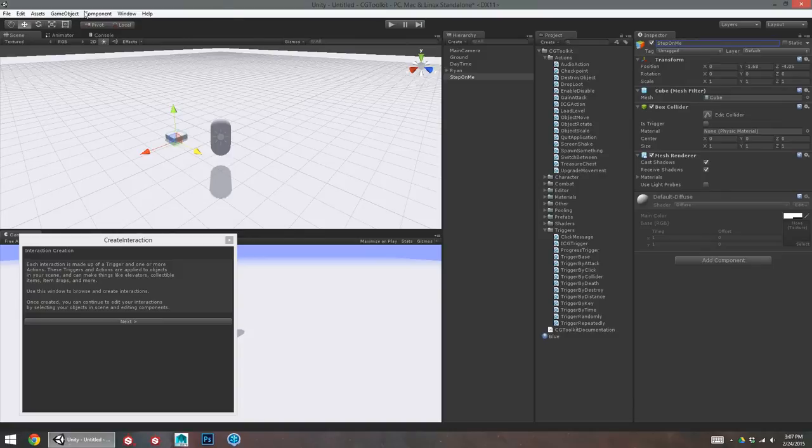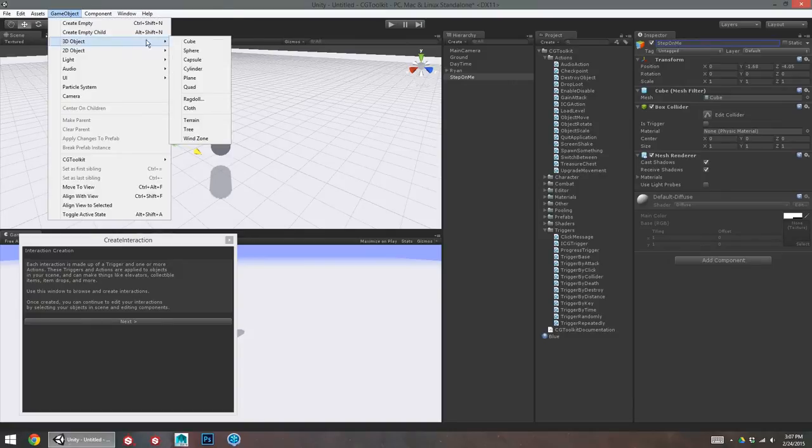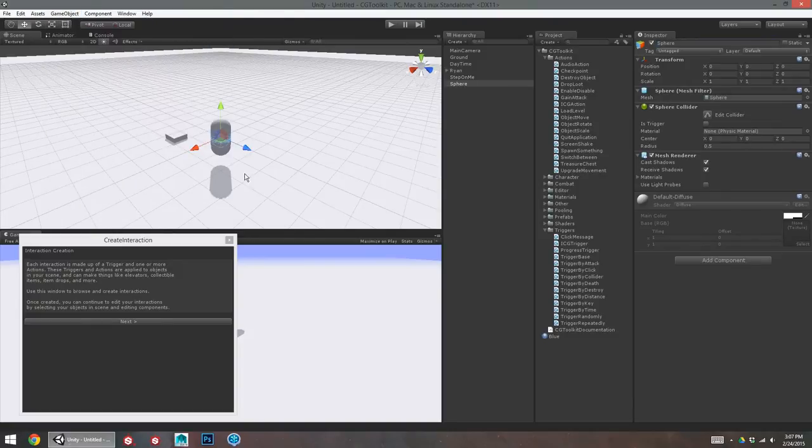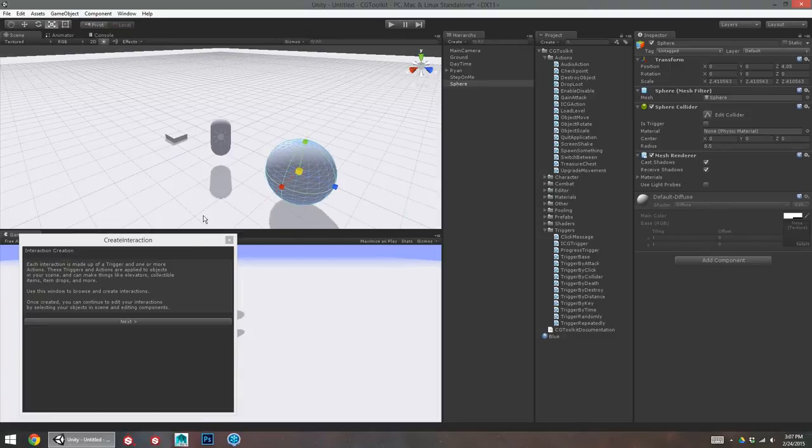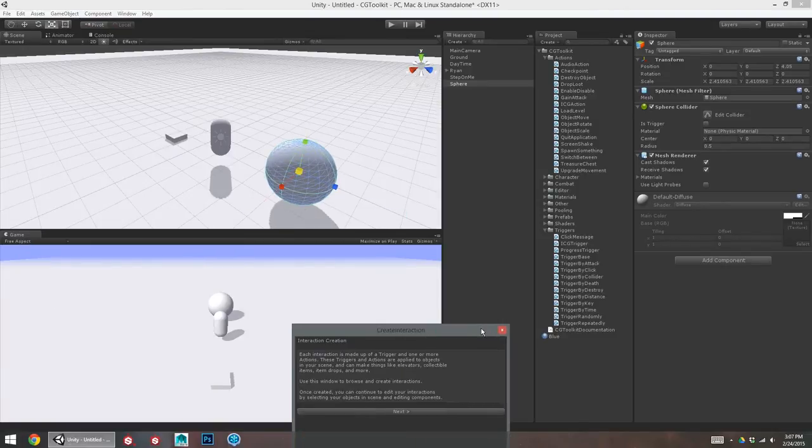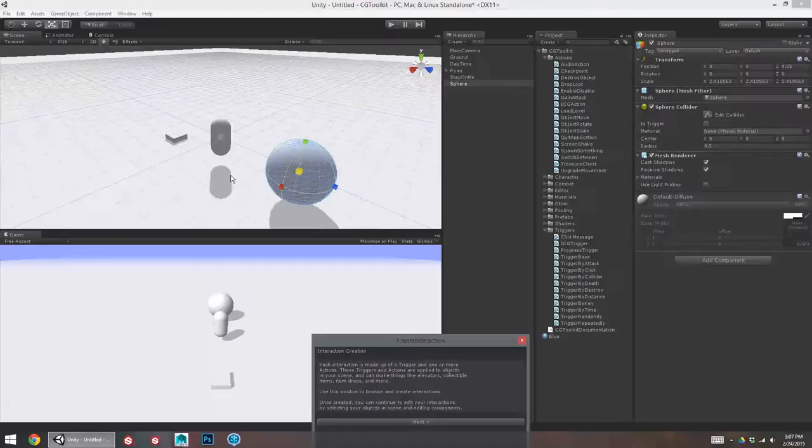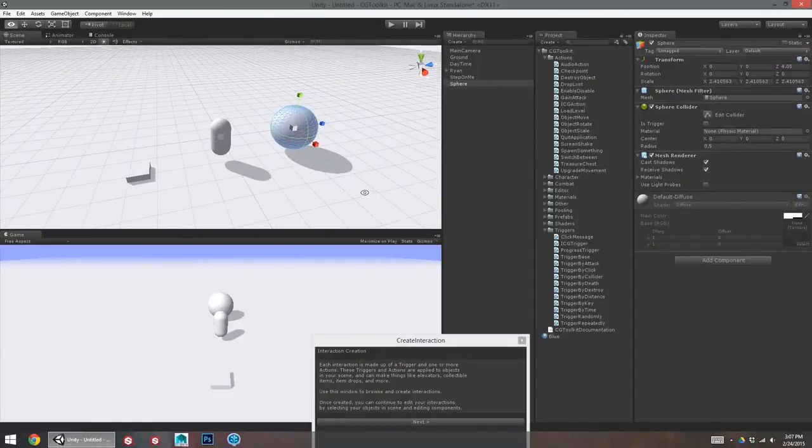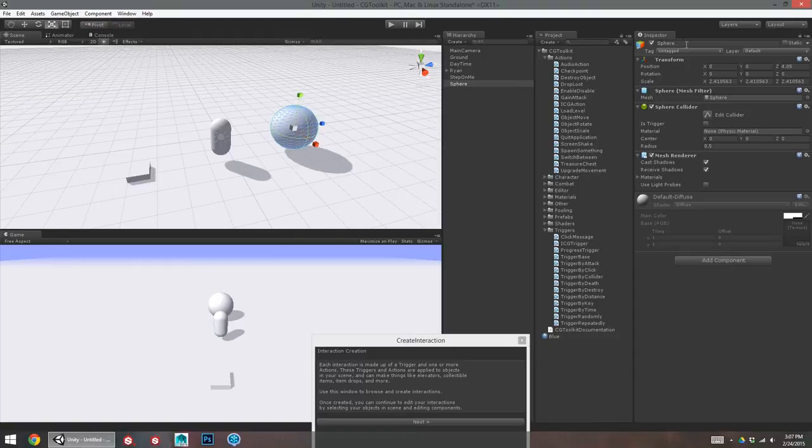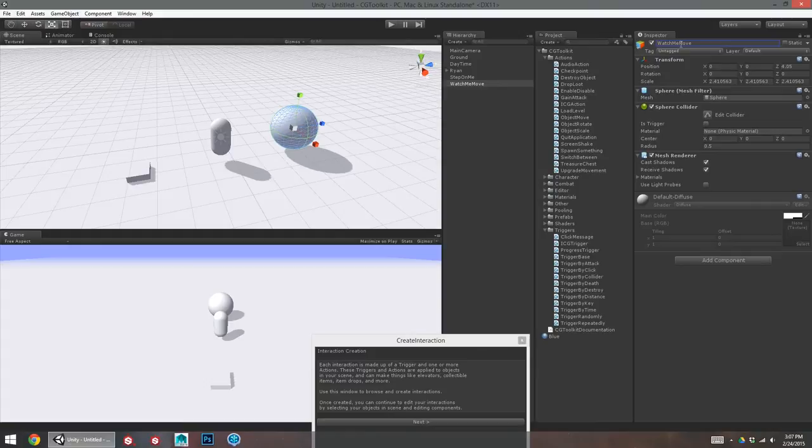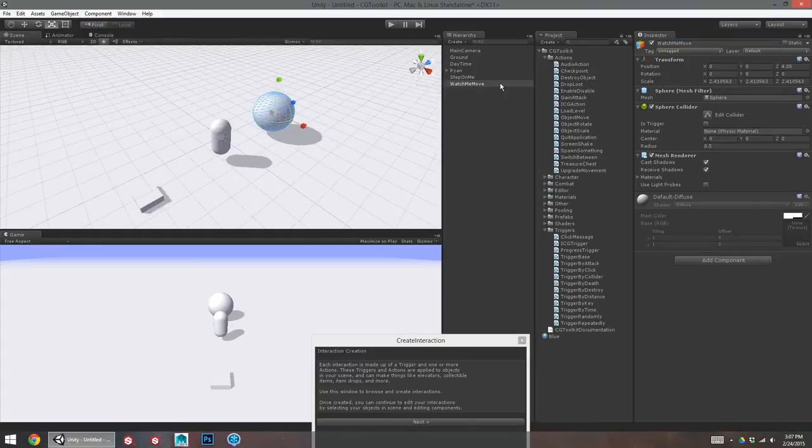And then I create a sphere. So, I'll put the sphere over here. Make sure I can see it in my game view. Yeah, that looks good. And I'm going to call this watch me move. Let's fix that. There we go.